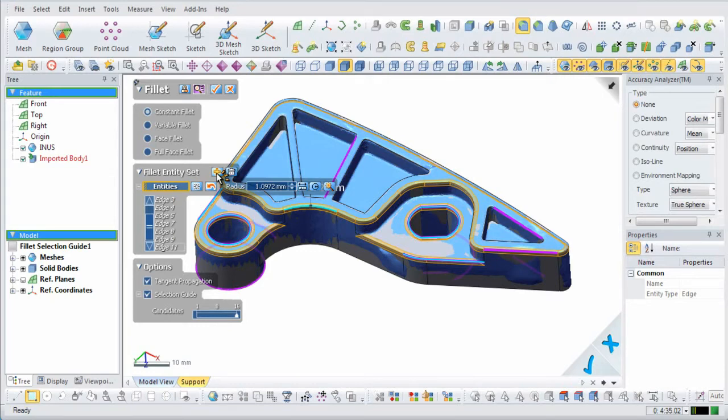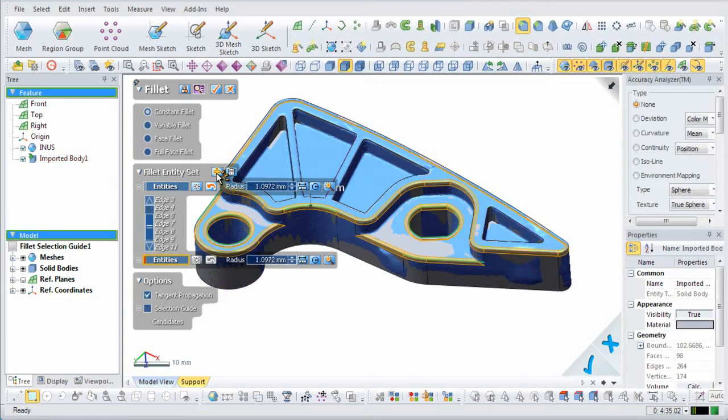Multiple fillet groups can be made with the selection guide to rapidly fillet all similar edges on a model.